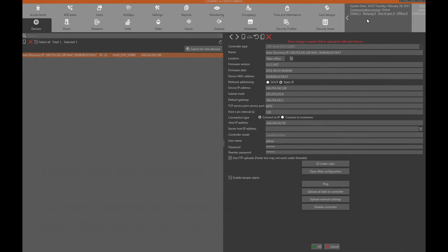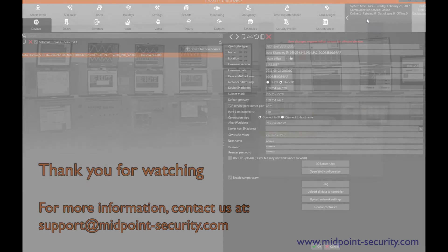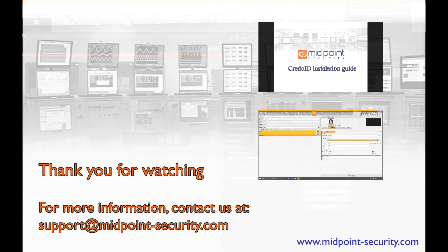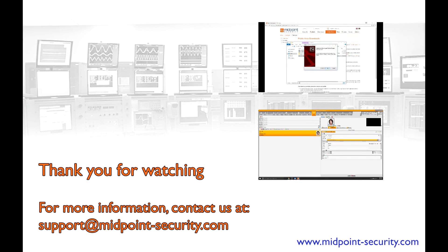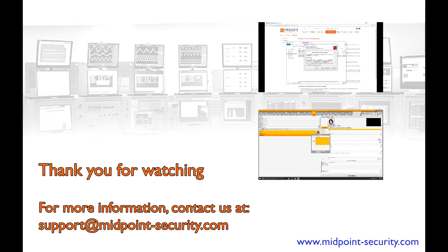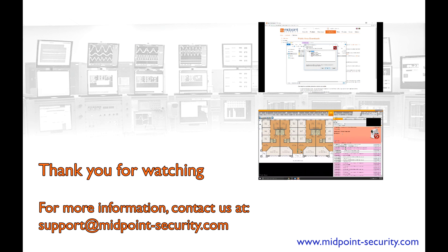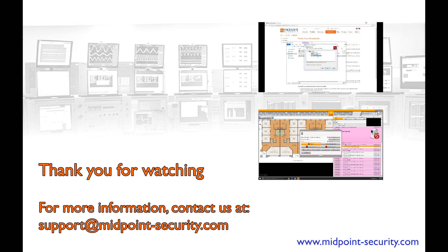And that is how to connect an HID device with CredoID software. For more information on HID devices and CredoID please read the video's description below. If you have any questions please contact us at support@midpoint-security.com. Thank you for watching and have a pleasant day.